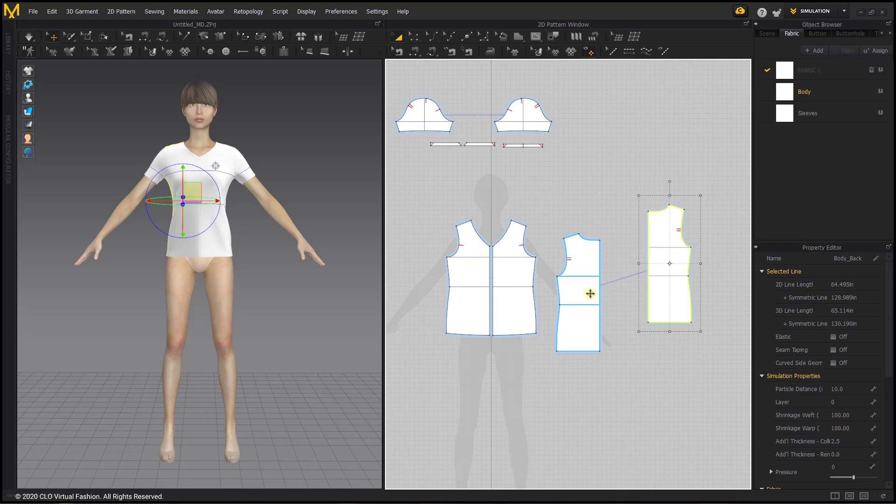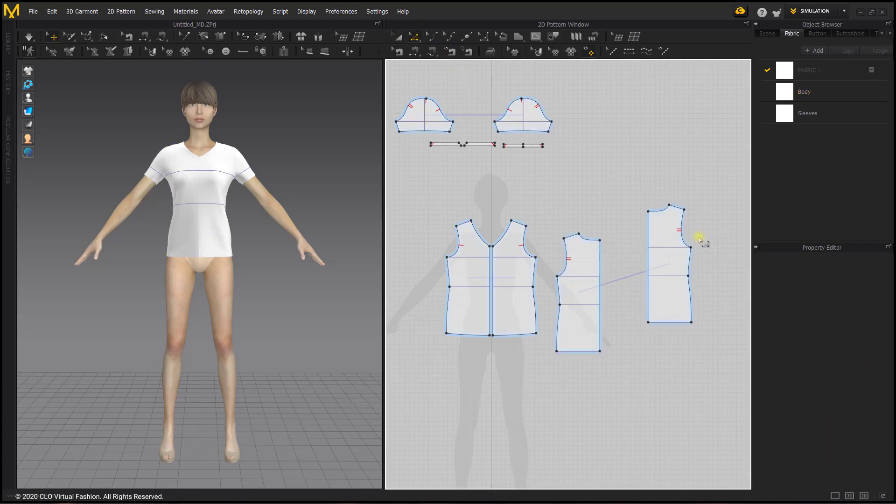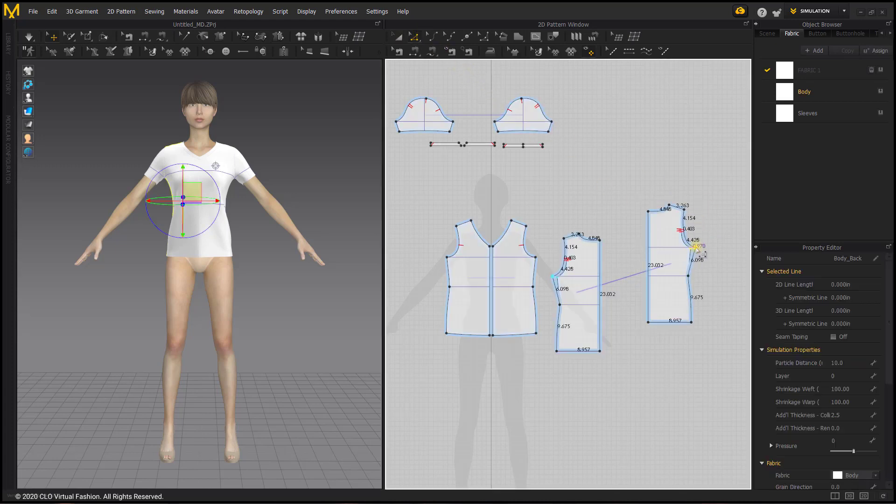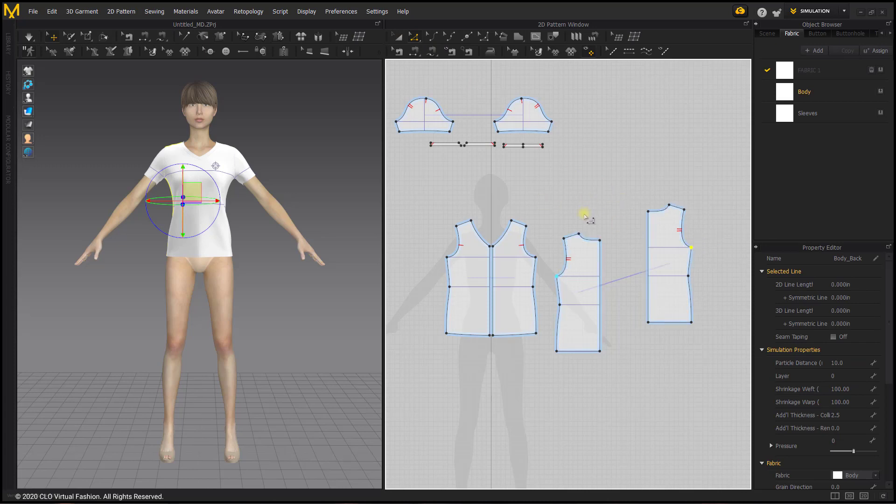You can see that these pattern pieces have a blue line connecting them together. This blue line indicates that these pattern pieces are symmetrically linked, so anything you do to one pattern piece will be done to the other half. This makes it easier so that you don't have to worry about doing the same thing on both sides.